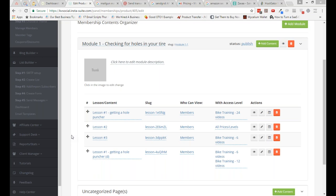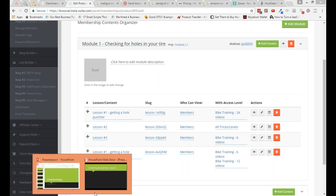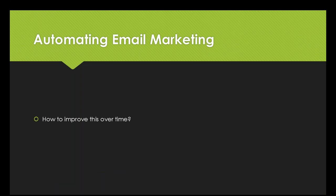Then the next topic is automating email marketing. This is something we can dramatically improve in InstaSuite over time. Once you write an email series for 30 days, you can optimize and reuse it.